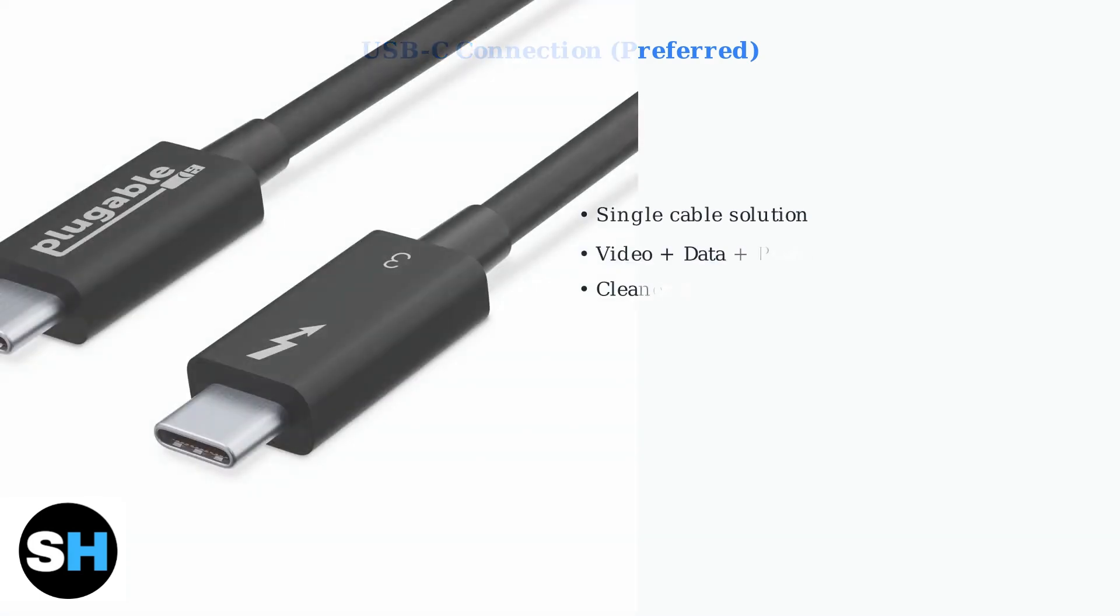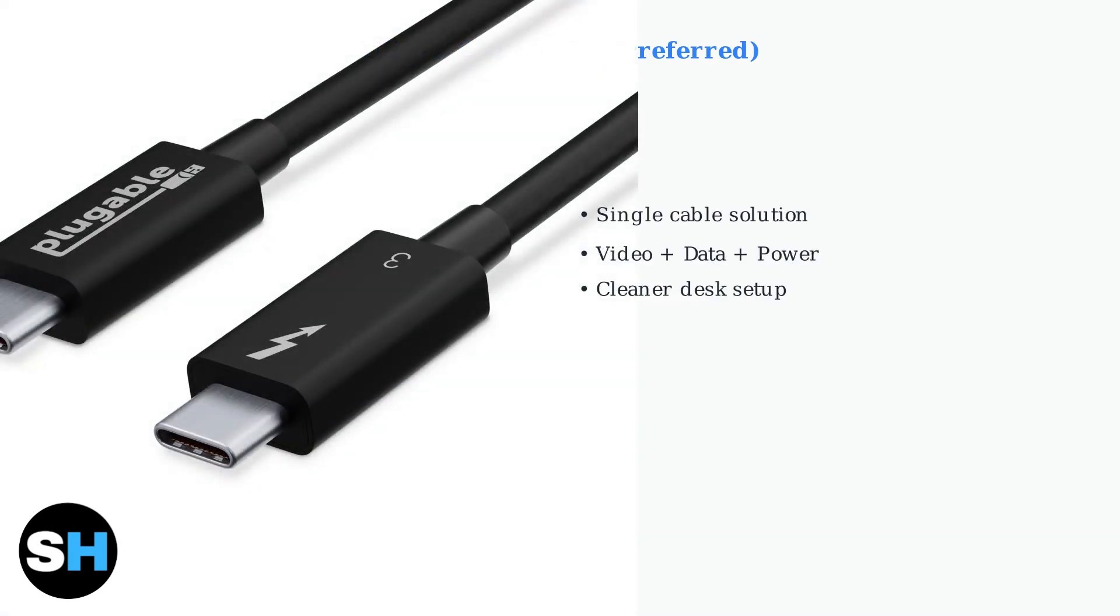USB-C is the preferred connection method because it offers a single cable solution for video, data, and power delivery. The USB-C connection provides multiple benefits. It carries video, data, and power through a single cable, creating a much cleaner desk setup.